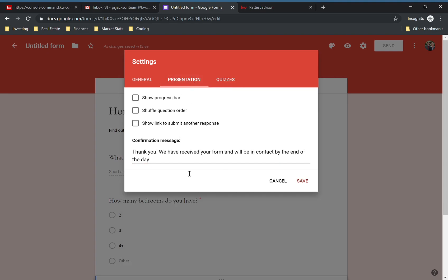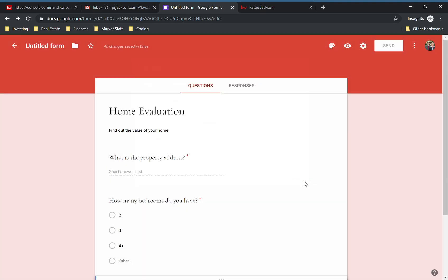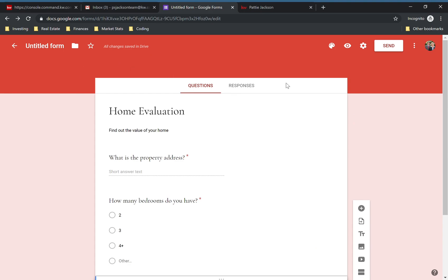There's a lot you can do in here to make these forms really customized and more appealing to the eye. Obviously this one is very simple, but we're just going to keep it as is.